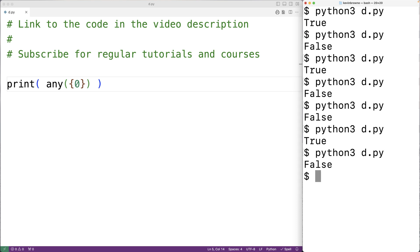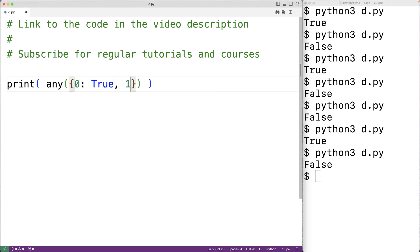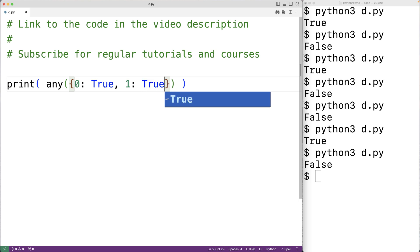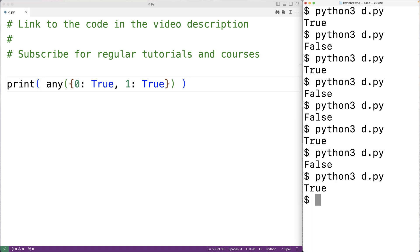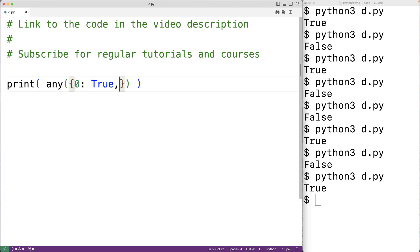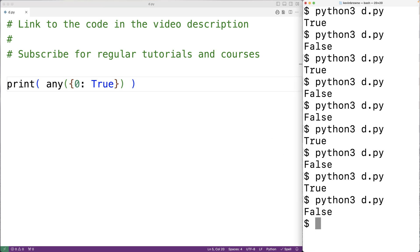If we pass the any function a dictionary, it's actually going to check if any of the keys are true. For example, with a dictionary of zero: true and one: true, the key zero evaluates to false and the key one evaluates to true, so we get back true. But if we only had the key zero and not key one, we'll get back false.